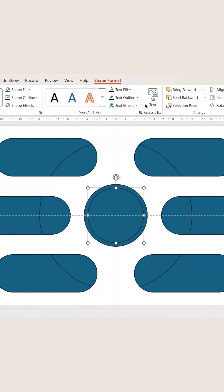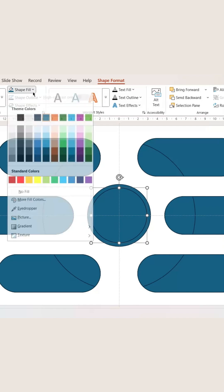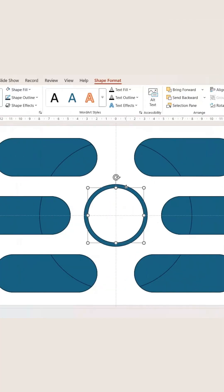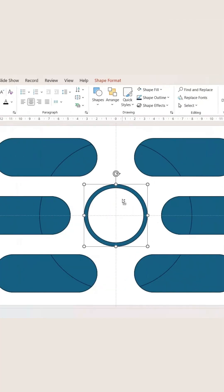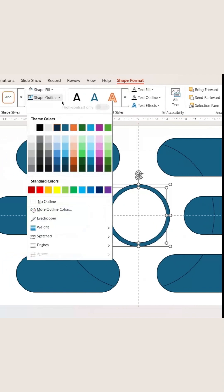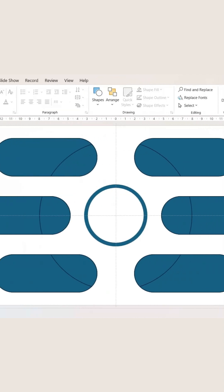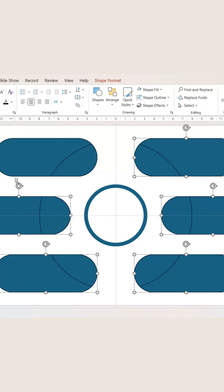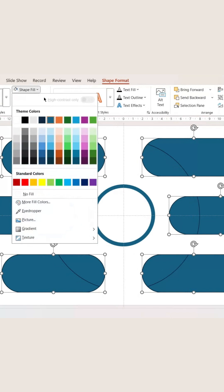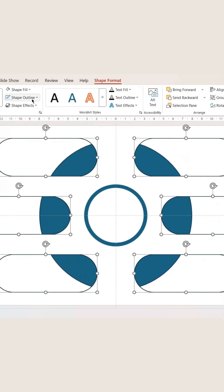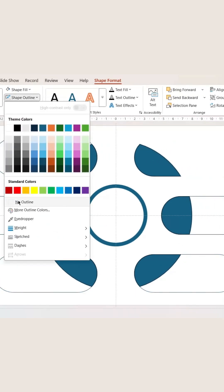Now when you're done with the rest as well, you can start with the colors. Go to Shape Fill and select white, and remove the outline like that. Now let's change the color for these as well from Shape Format, then Shape Fill, click white, and remove the outline.